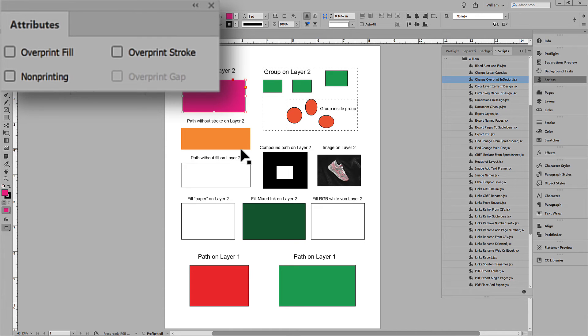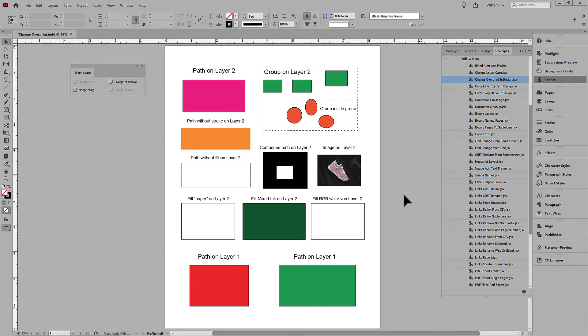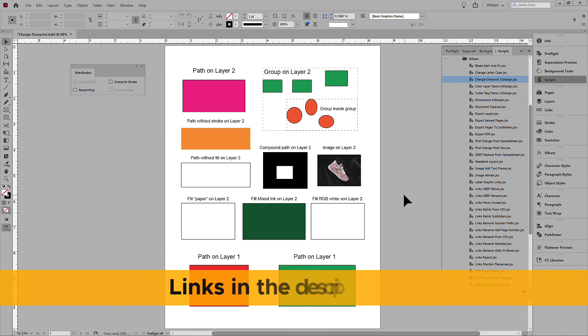Download the script for Illustrator or InDesign and give it a try. Links are in the description.